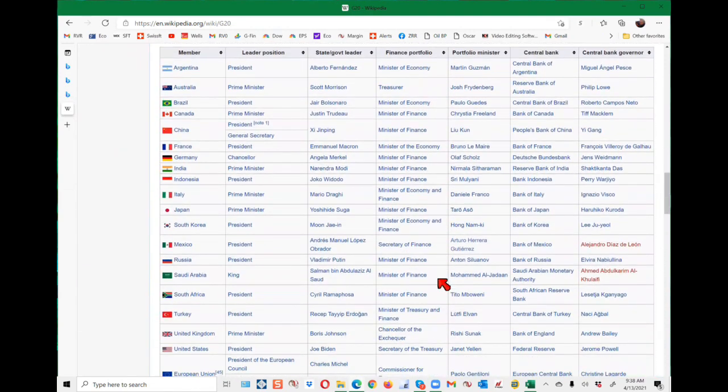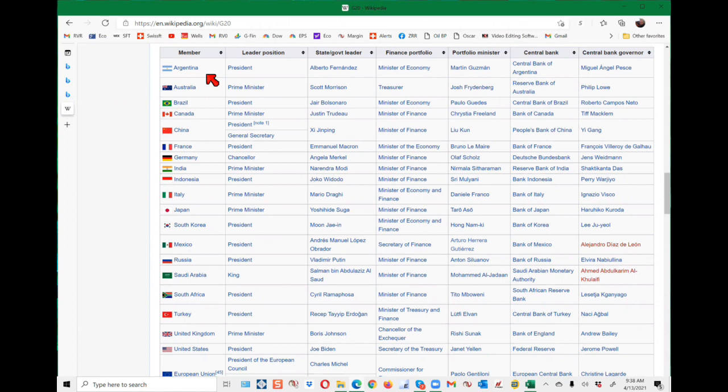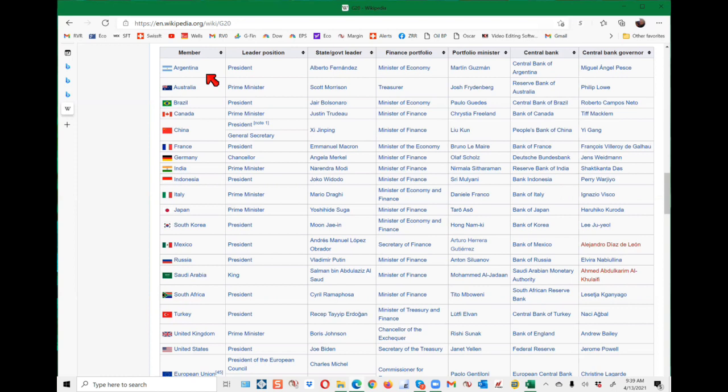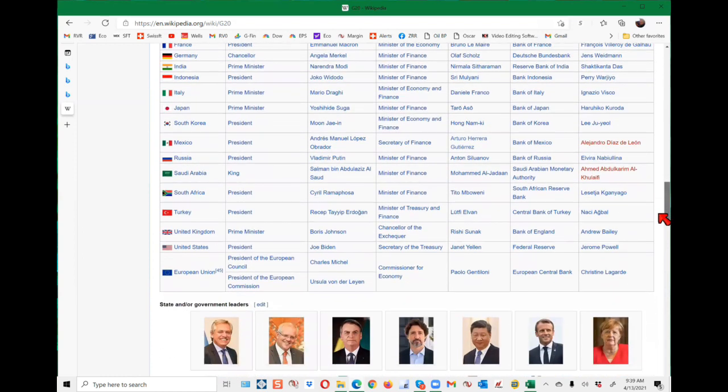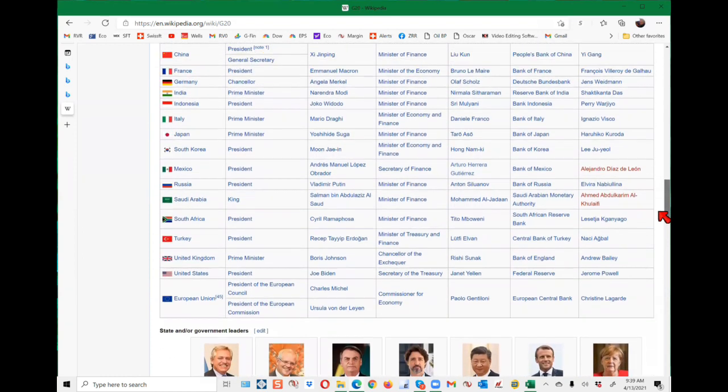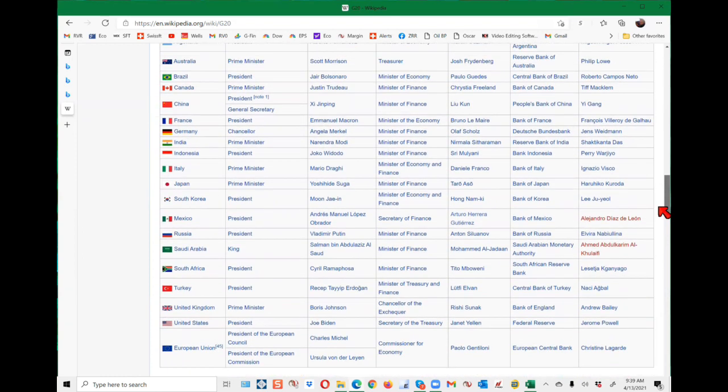And who are they? Okay, let's look at that. In alphabetical order here, we've got Australia and Argentina, Brazil, Canada, China, France, Germany, India, Indonesia, Italy, Japan, South Korea, Mexico, Russia, Saudi Arabia, South Africa, Turkey, United Kingdom, United States, European Union. And there's a couple more down here, I think. No, the European Union is the last one.